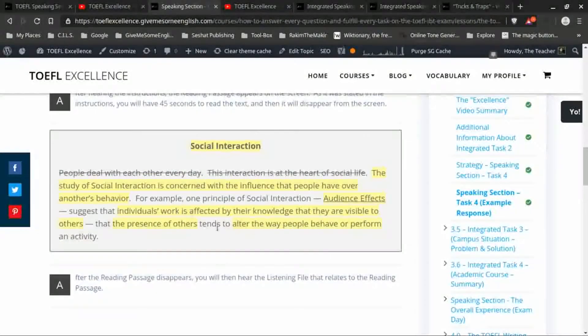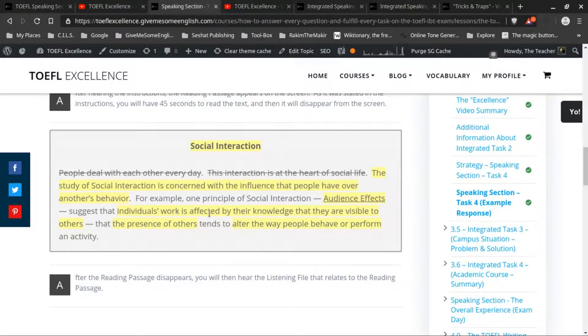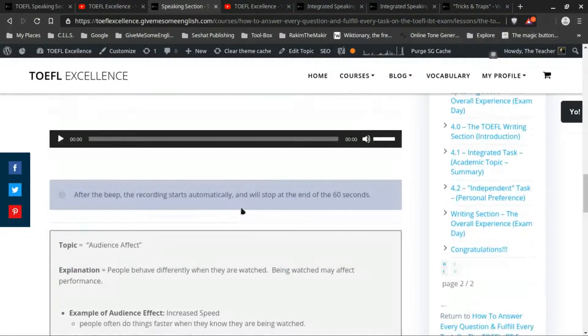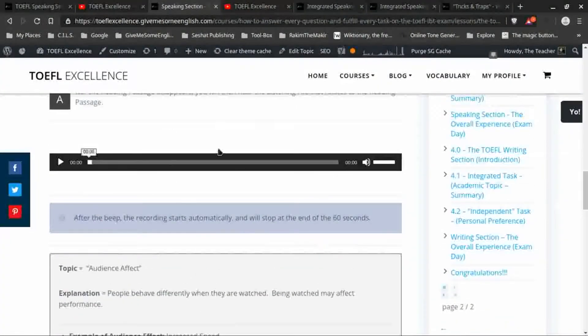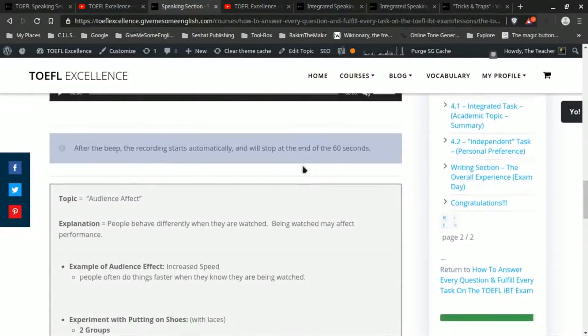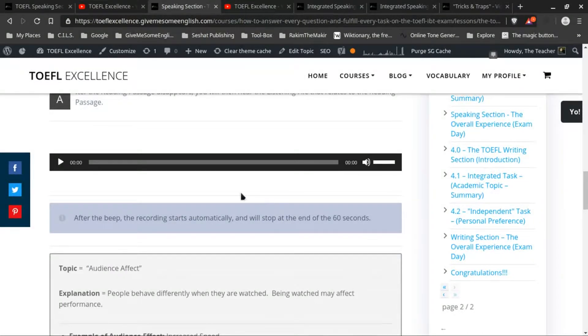You have the reading passage that introduces some sort of a topic and then defines or explains that topic. Then you have to combine that information with an audio file which will either give you more information about that topic.